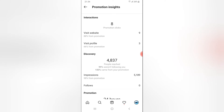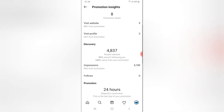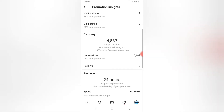And when you scroll down even more, you are going to notice where it says Discovery. It has 4,837 discoveries — the people that reached it — and 99% were not following me and 100% came from my promotion. So I think this is very good. Look at the impressions, how it's going.